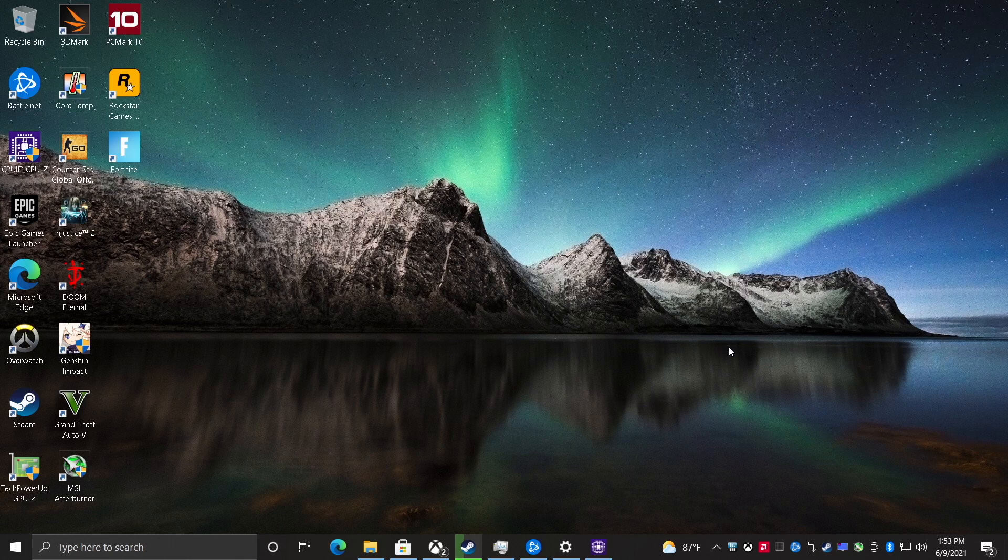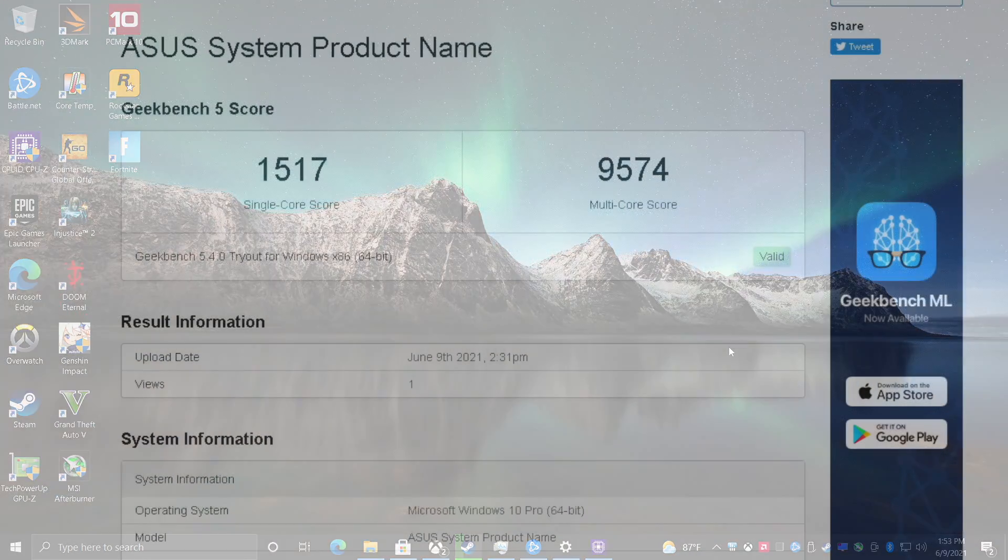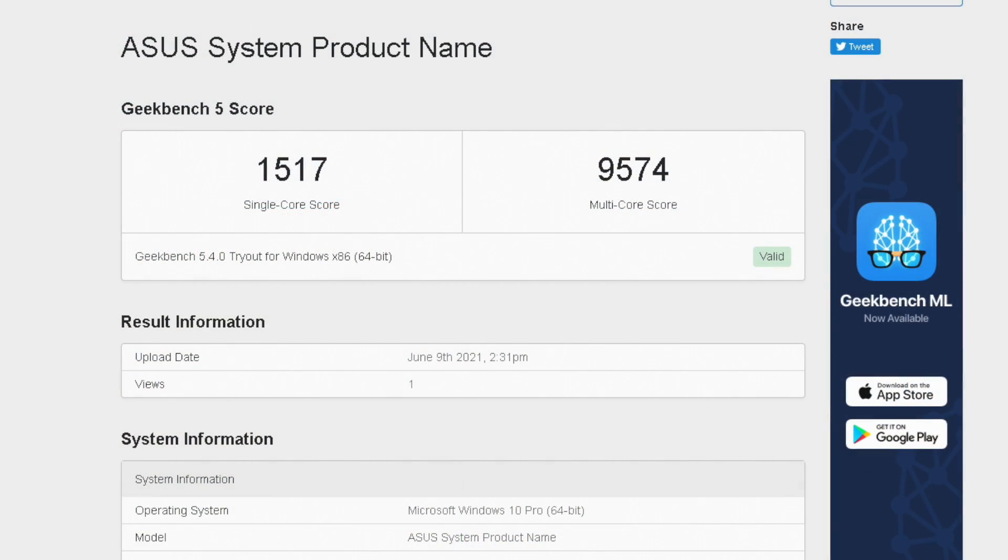But the first thing I wanted to do was show you some benchmark results. So first up we have Geekbench 5 and keep in mind that I have all eight cores overclocked to 4.5 gigahertz. These are some pretty impressive scores here. Single coming in at 1517, multi 9574.